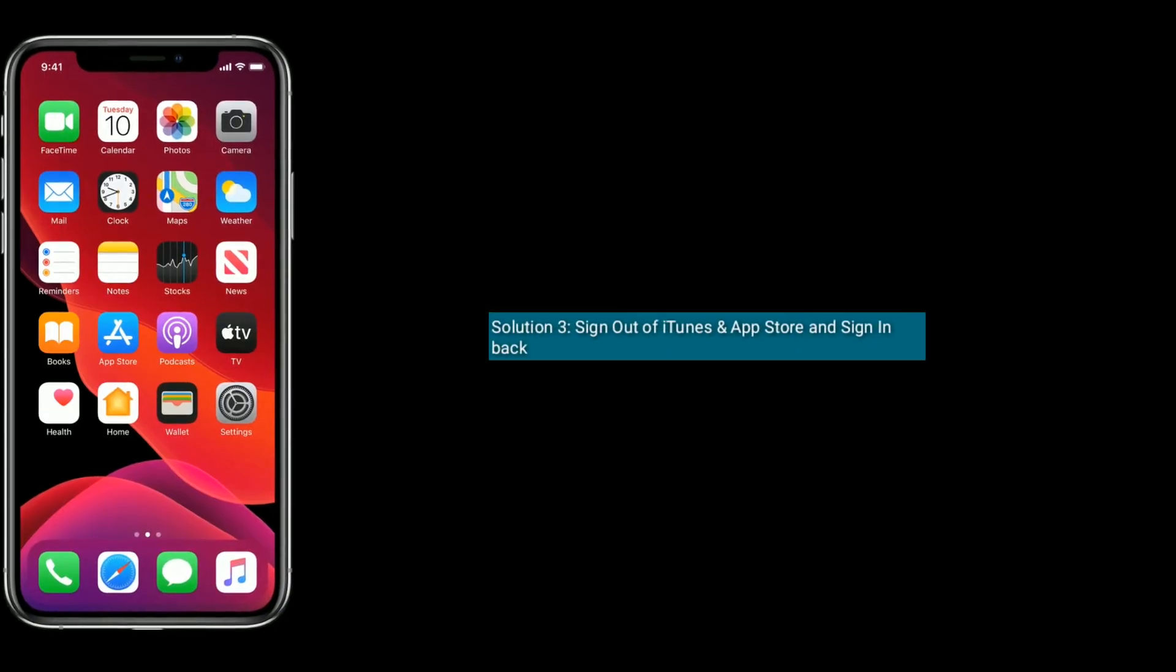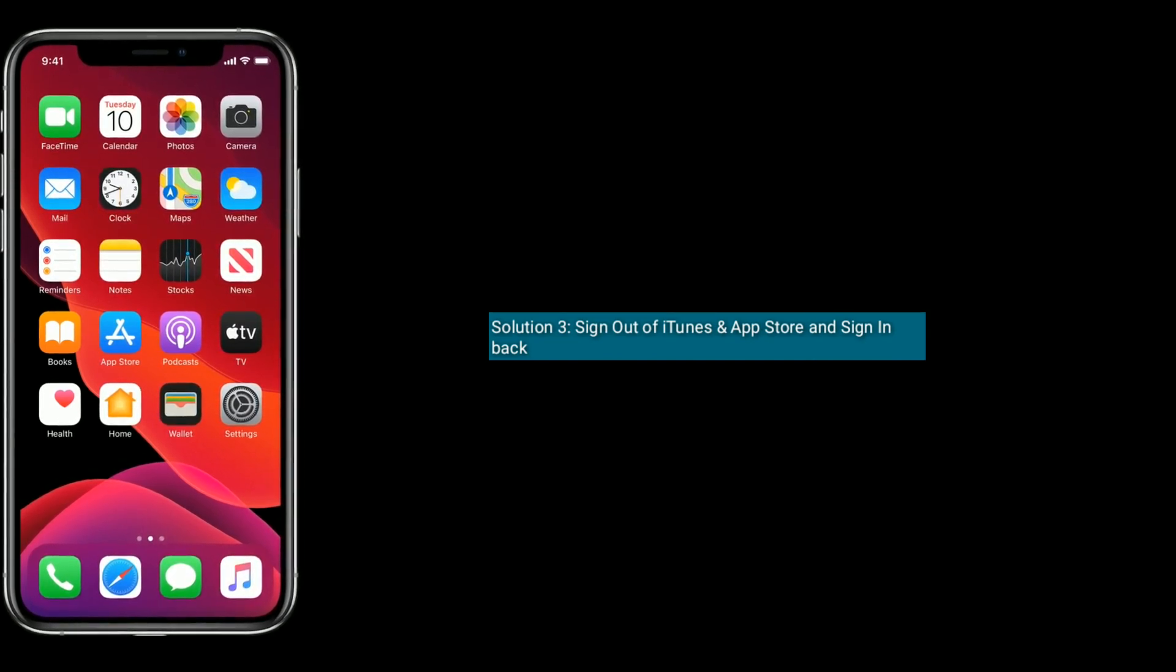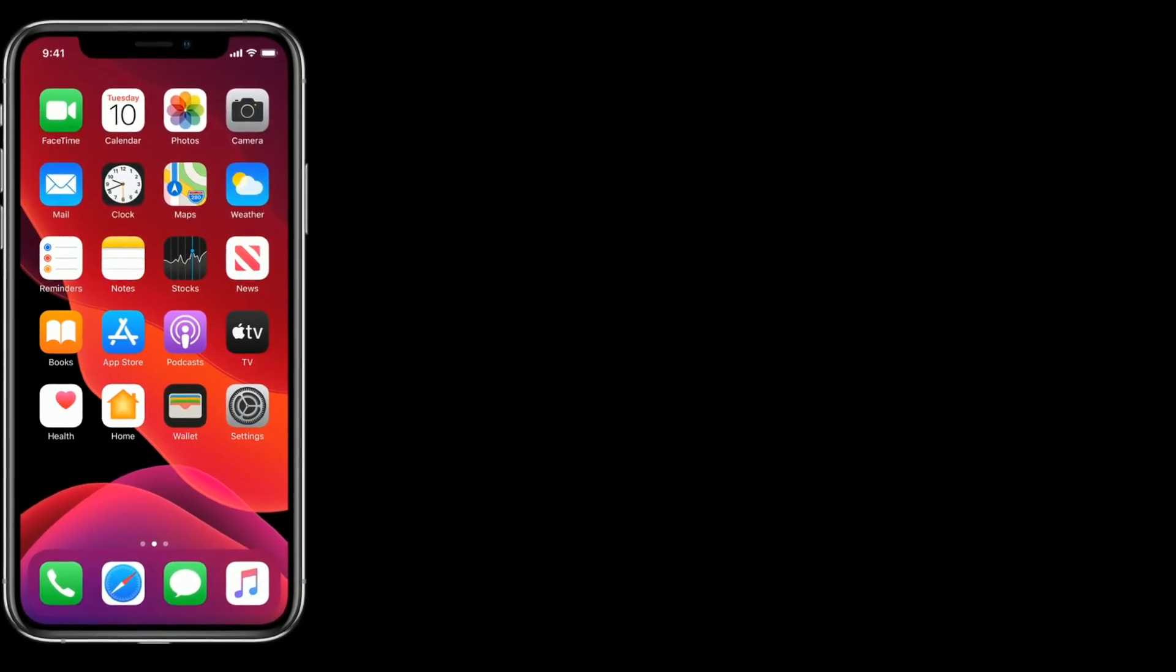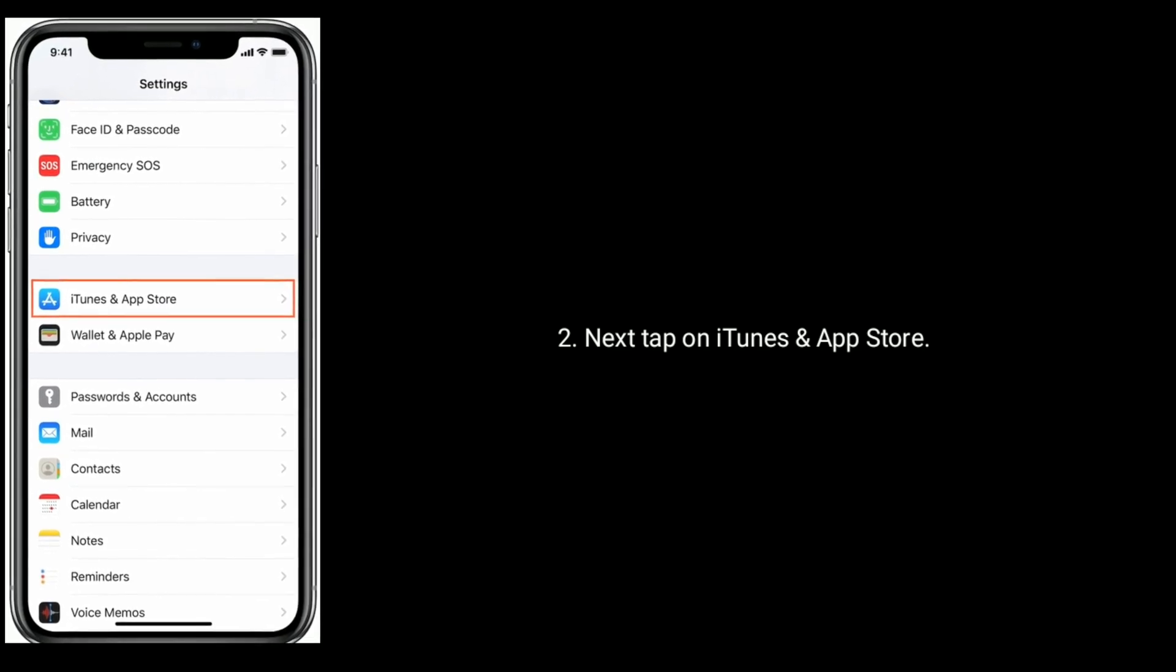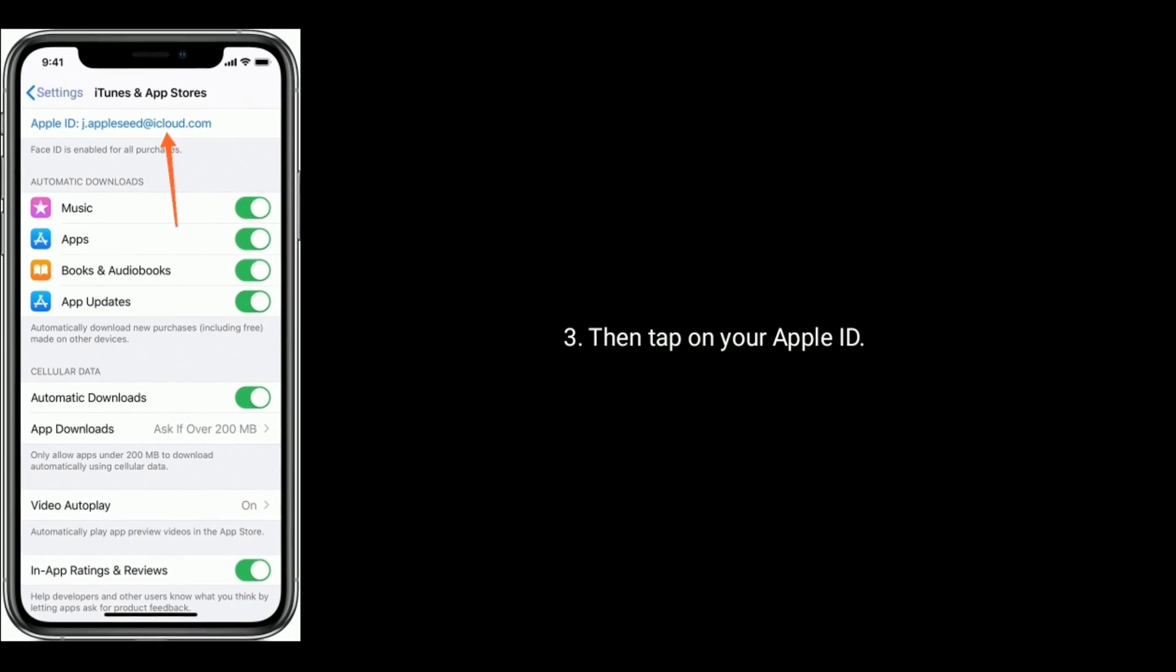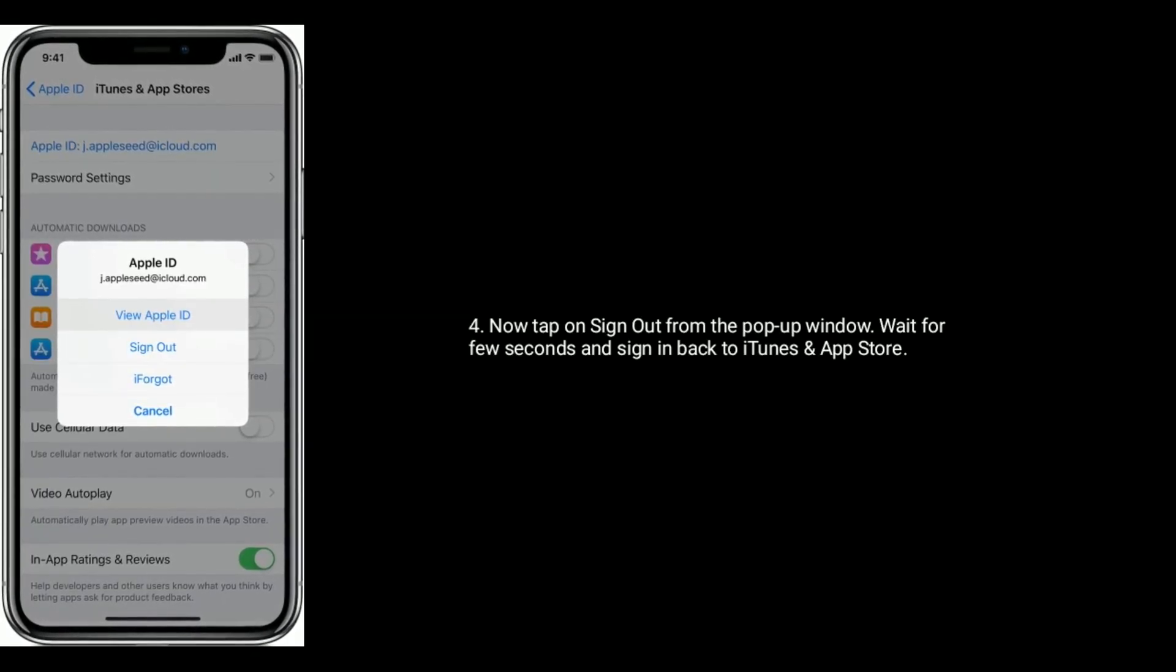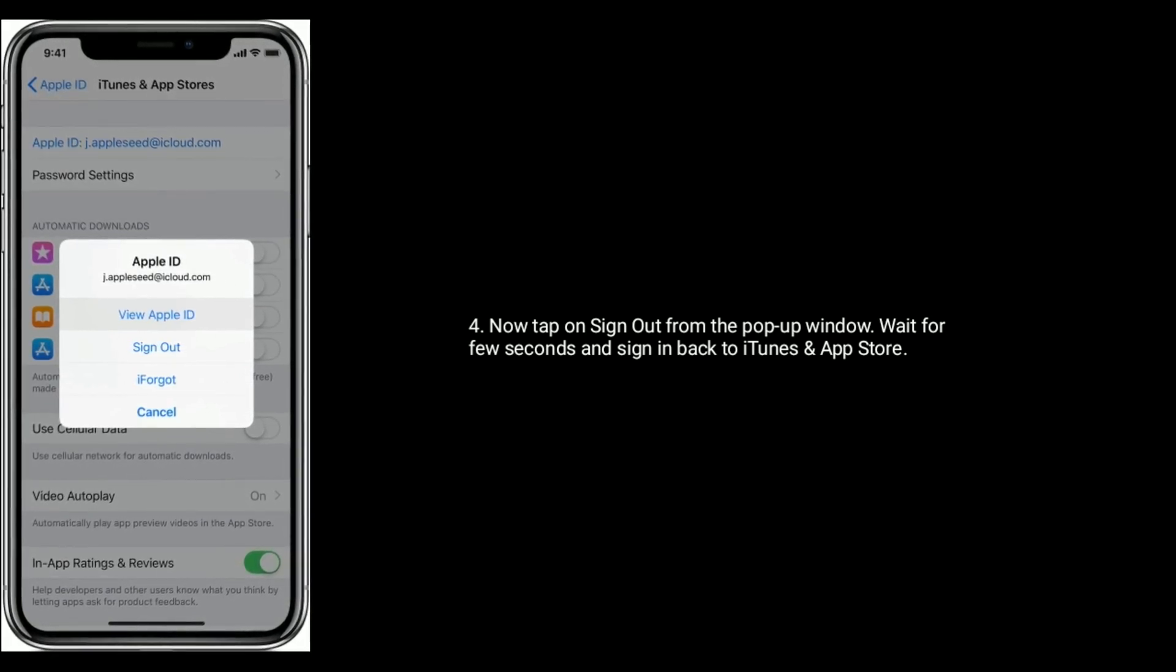Solution 3 is Sign out of iTunes and App Store and sign in back. Tap on iTunes and App Store. Then tap on your Apple ID. Now tap on Sign out from the pop-up window. Wait for a few seconds and sign in back to iTunes and App Store.